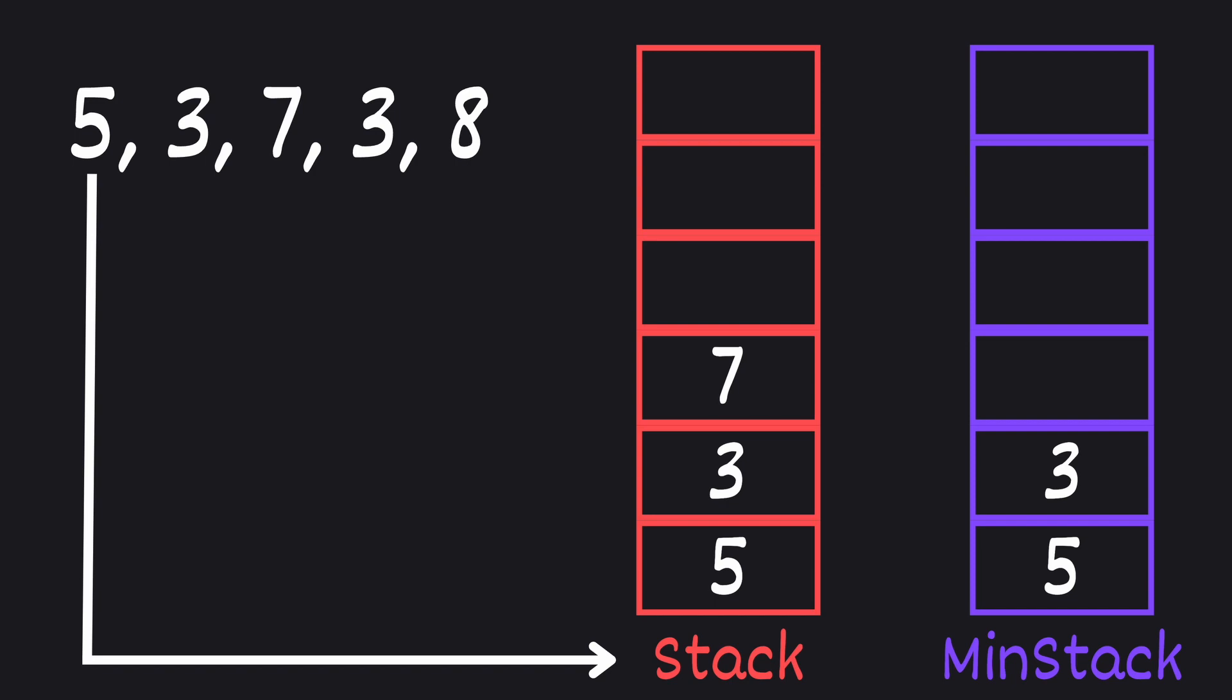Then we push 7 onto our main stack. When compared to the top of our min stack which is 3, we see that 7 is larger. So we only push 7 onto the main stack and we leave the min stack unchanged.